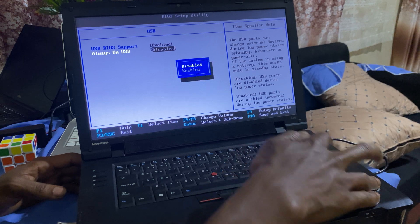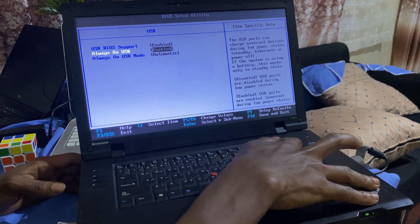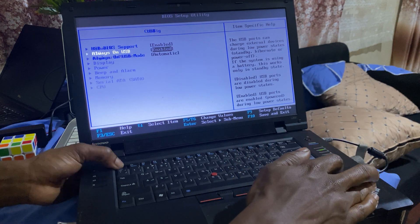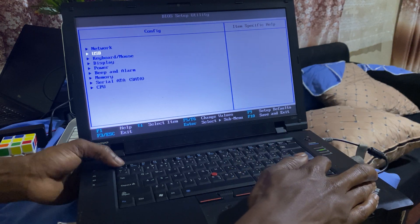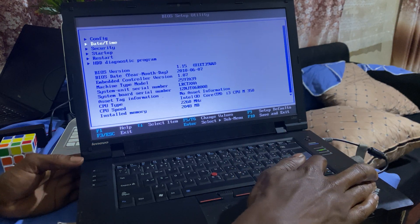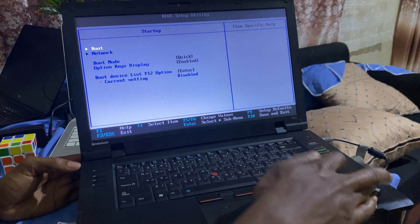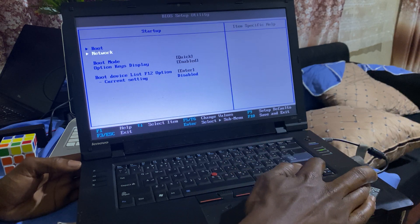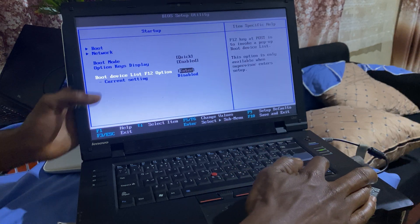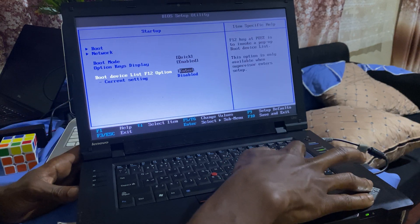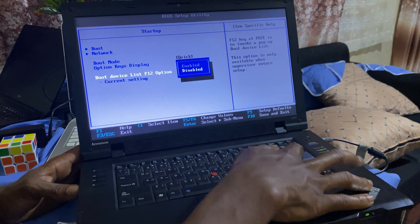I enable them. Then you go down here to Startup, and you have to enable the boot list on F12. So you enable that too, then go ahead and click F10 to save changes.